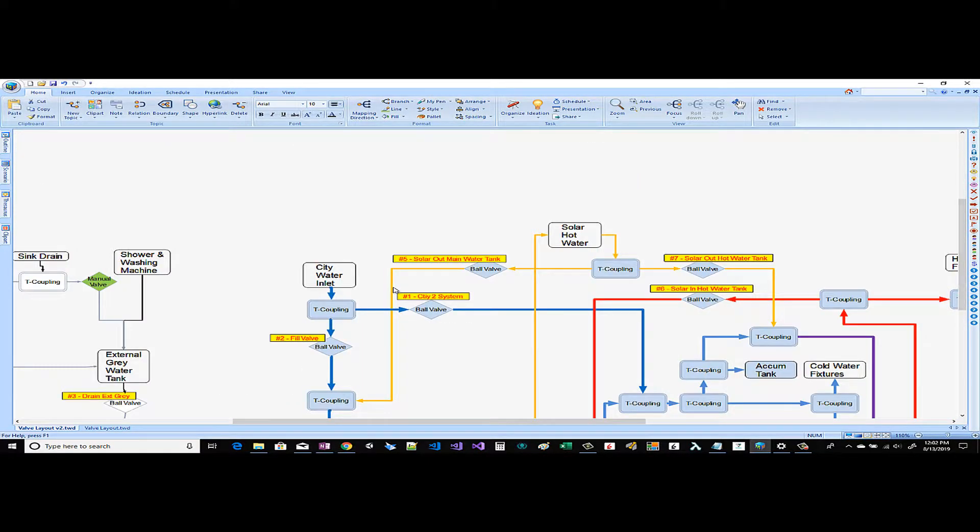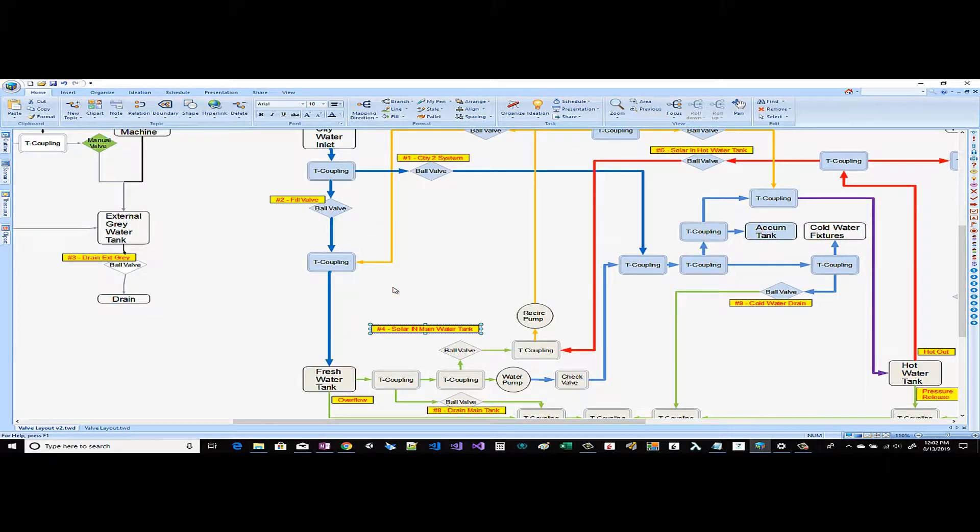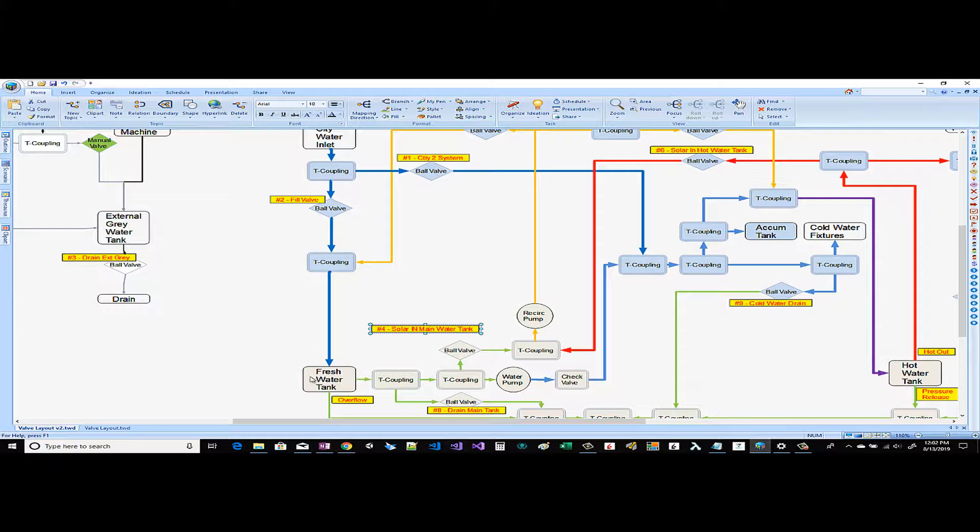You can see that the city water comes into a T coupling next into a ball valve that will control whether or not this fresh water tank is being filled. We plan on putting an overflow sensor in this that would automatically cause this ball valve to close. Next you come over to this ball valve which allows the city water to pressurize the system and be used by our cold water fixtures.